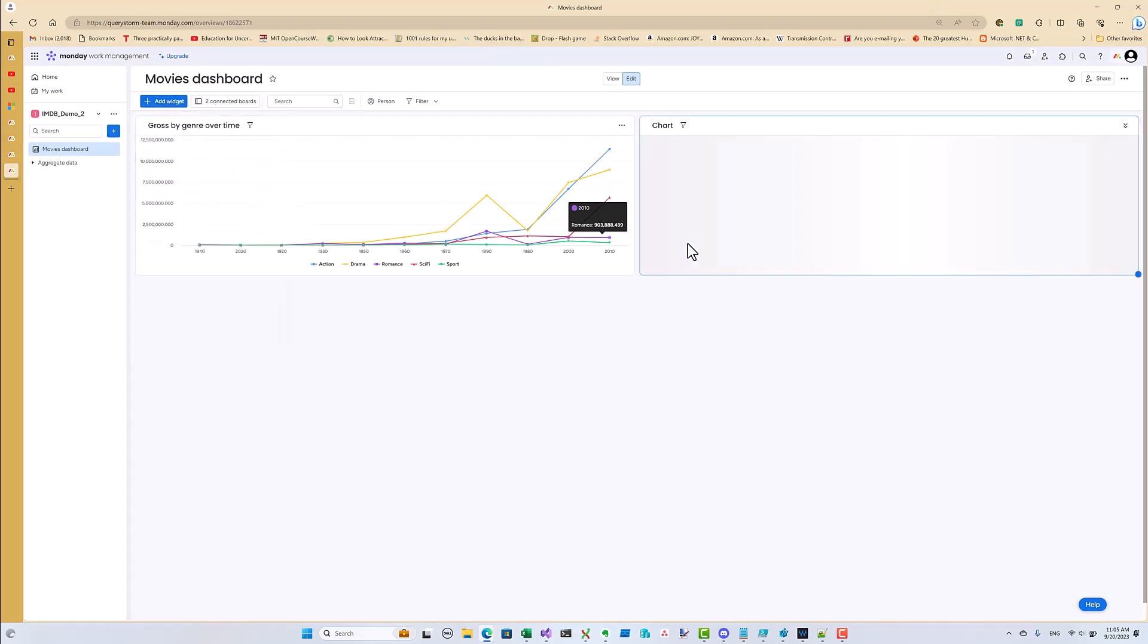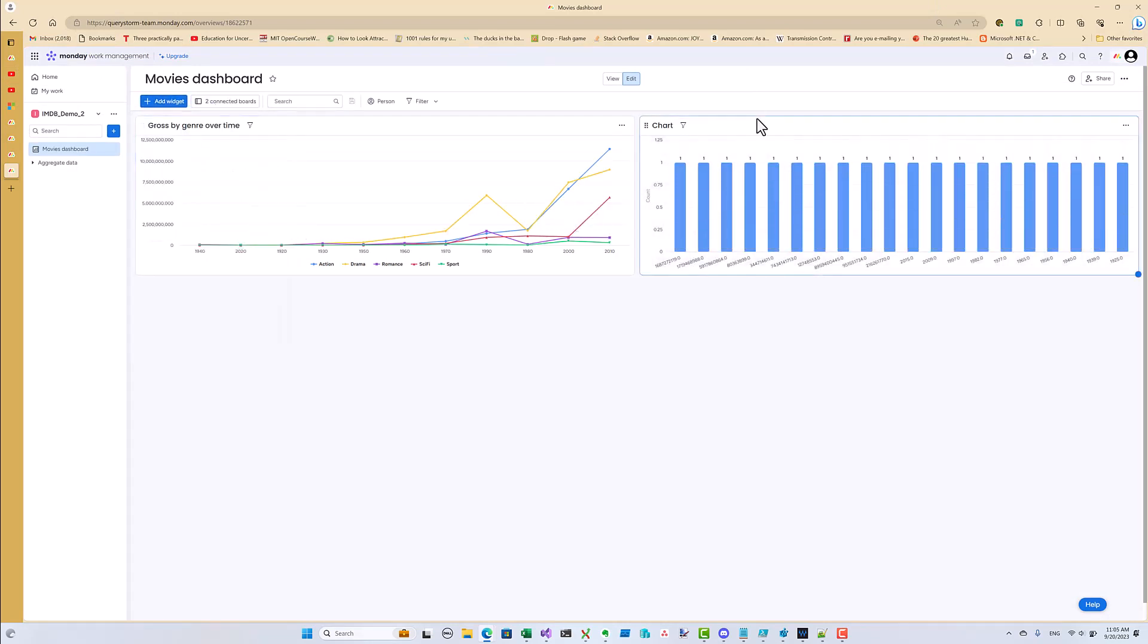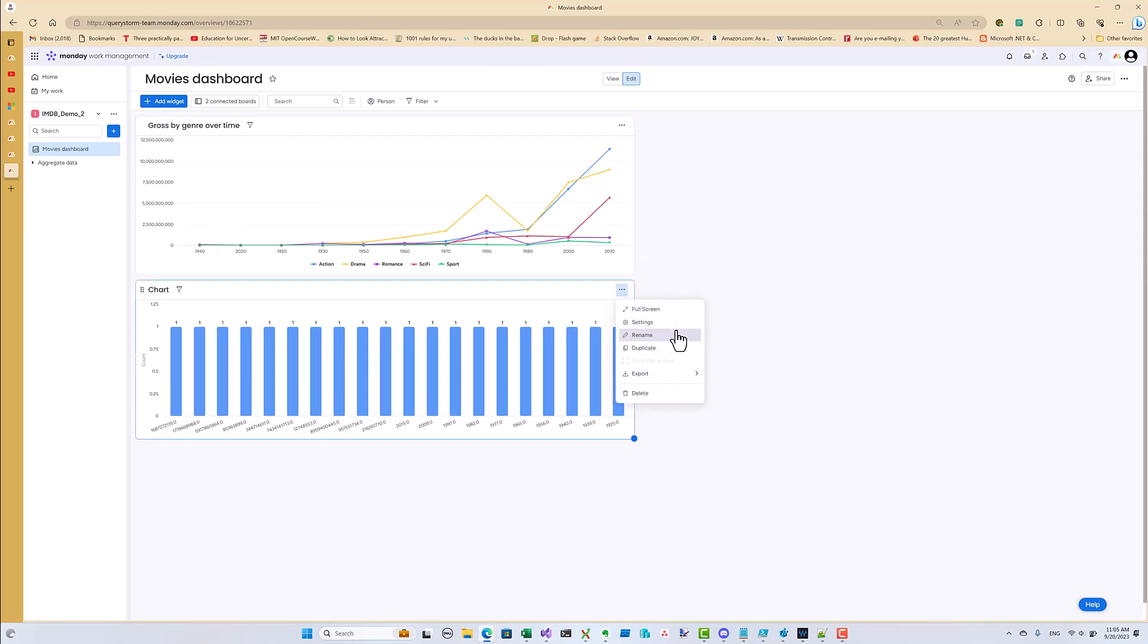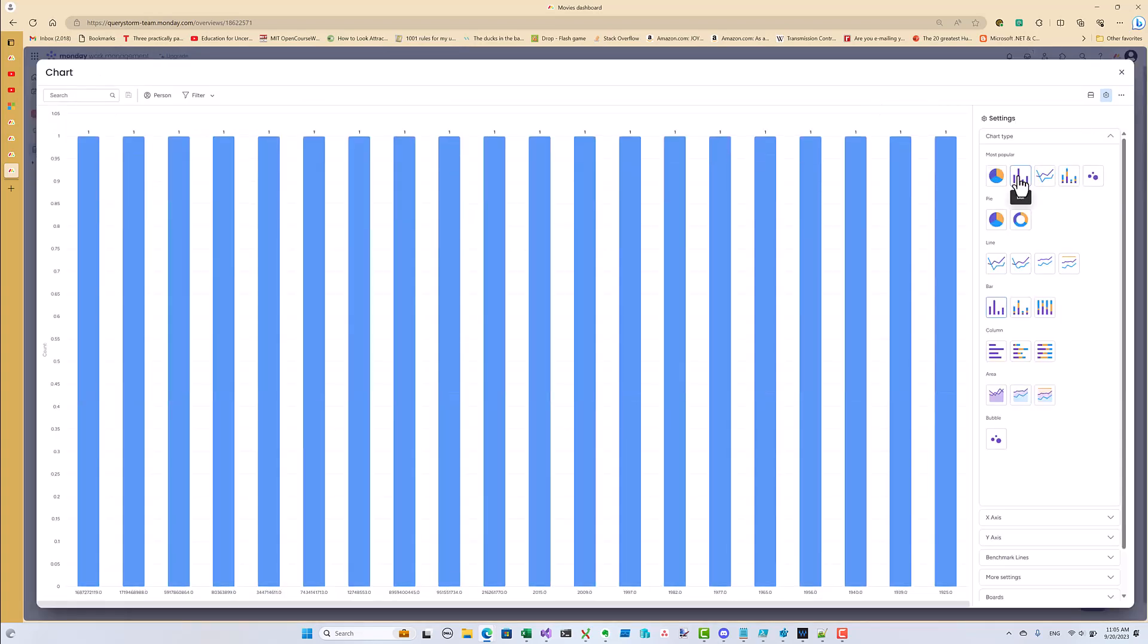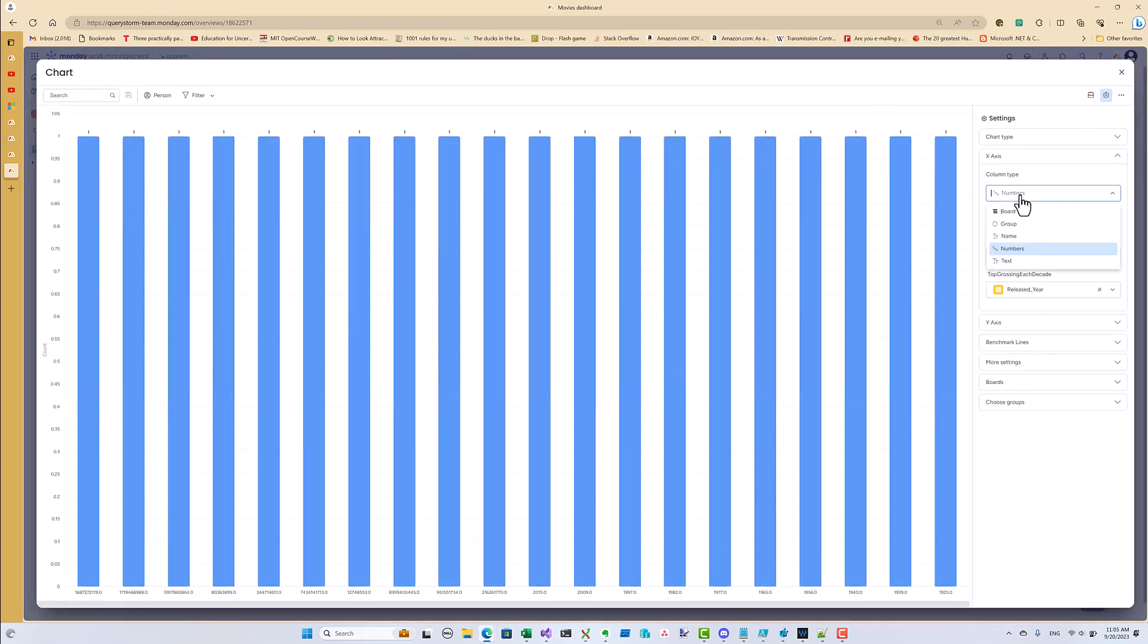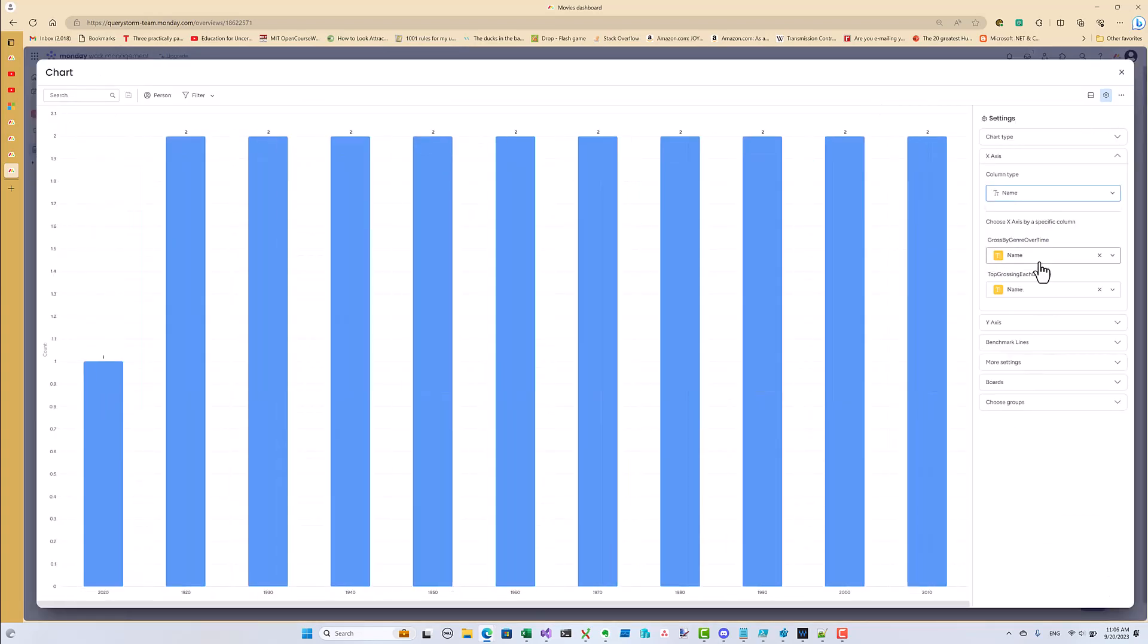And now we can add a new chart for the top movie of each decade. We can use a bar chart to plot the gross revenue of the top movies.